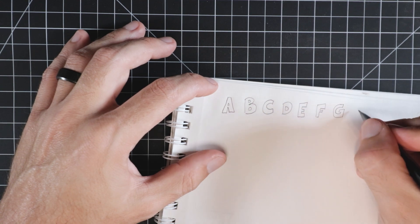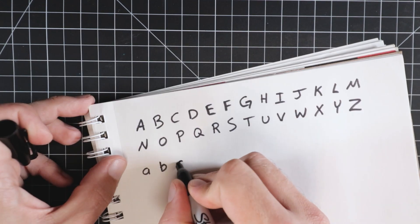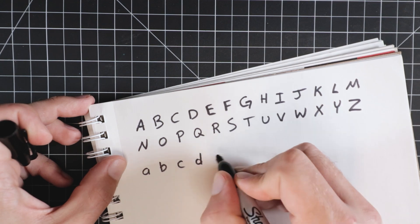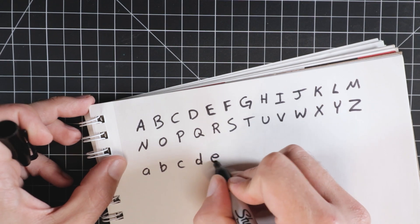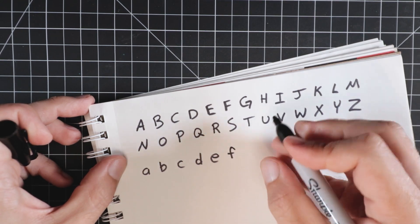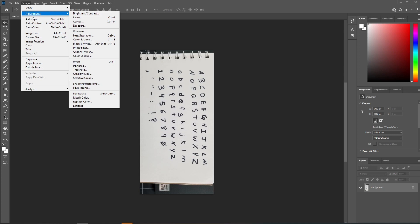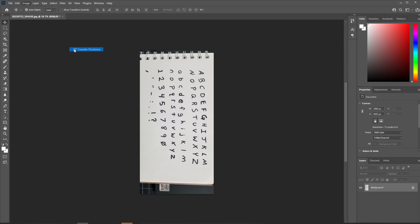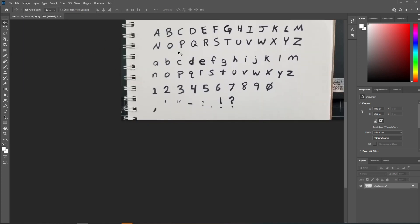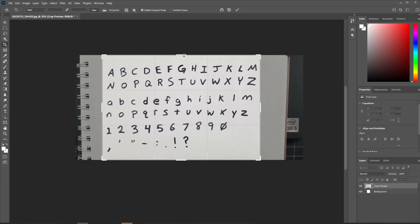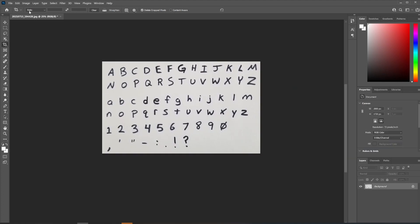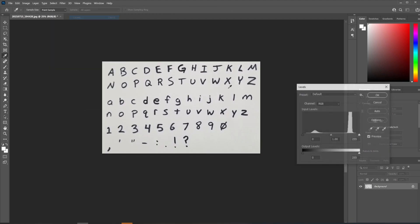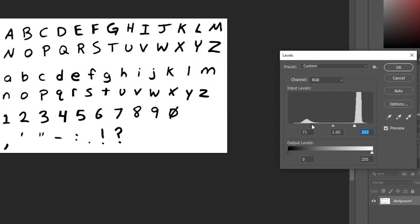You could try it with a pen or marker to give it a different feel. Get crazy with it, experiment. After that, you're gonna take a picture of it or scan it into the computer and bring that into Photoshop. Here I'm just adjusting the levels to give it a little more contrast. Now to convert this into our font,